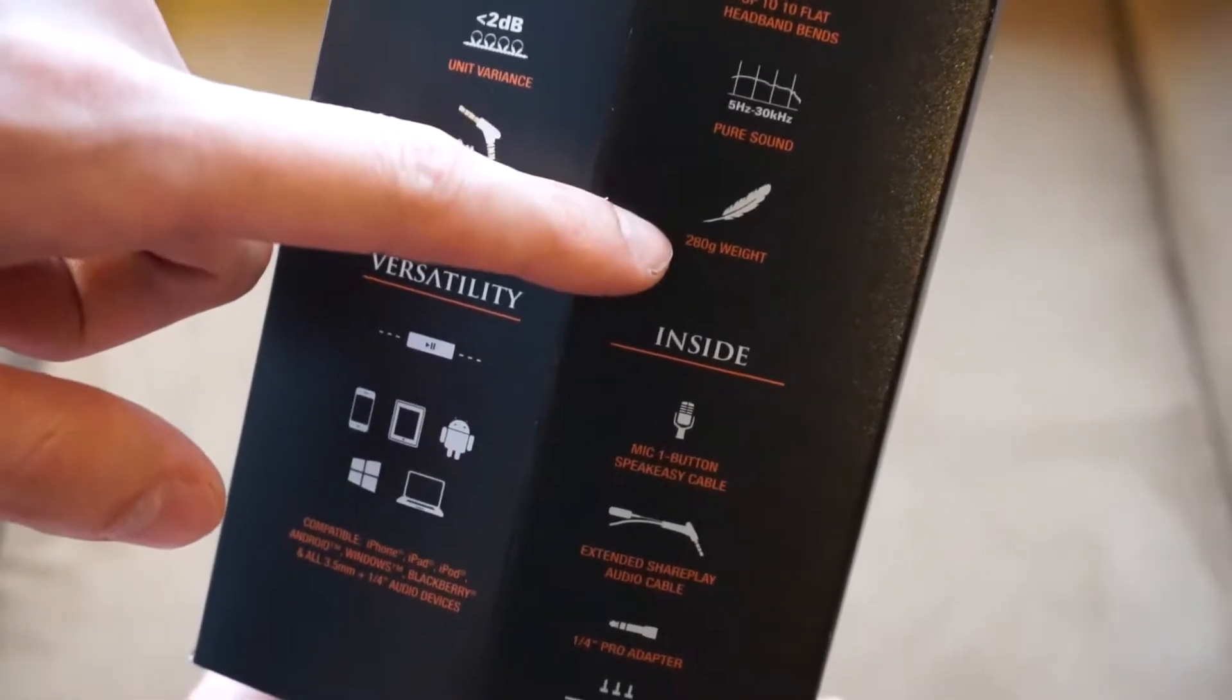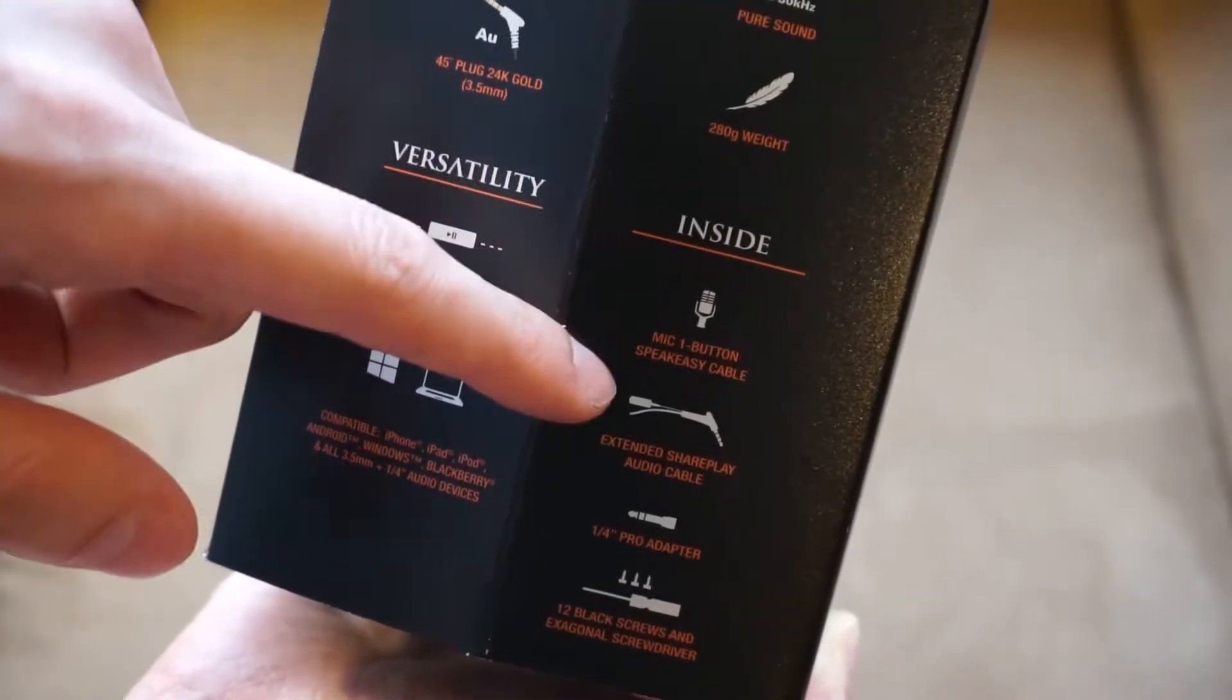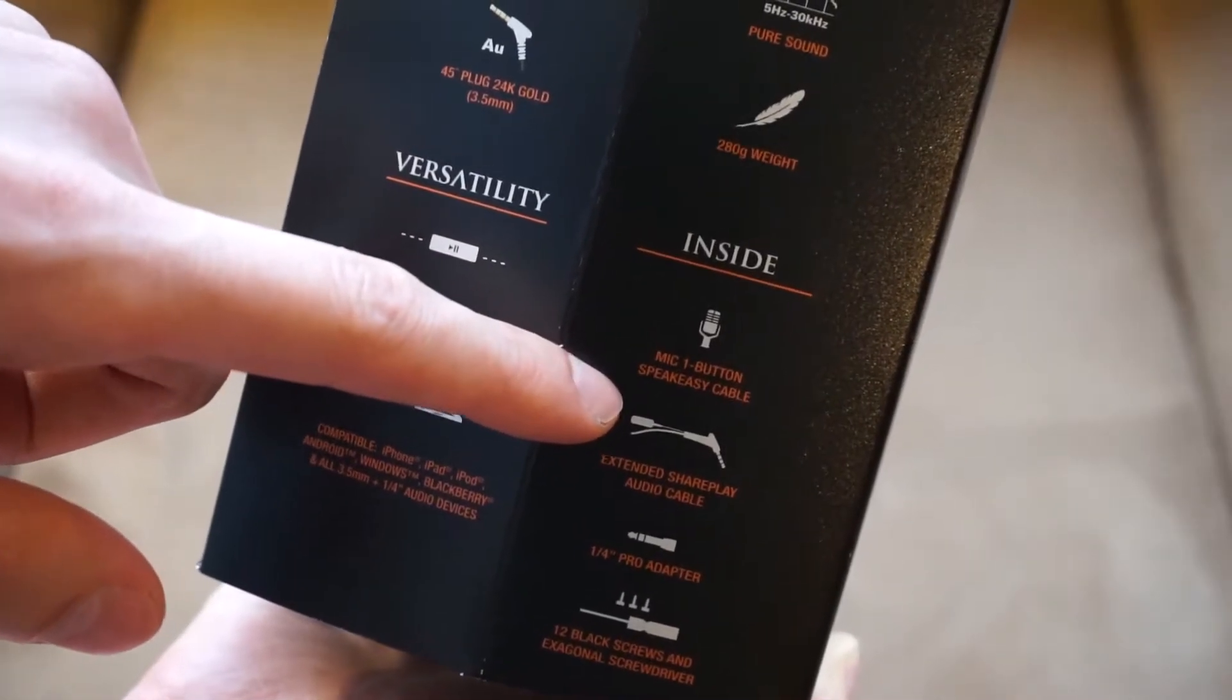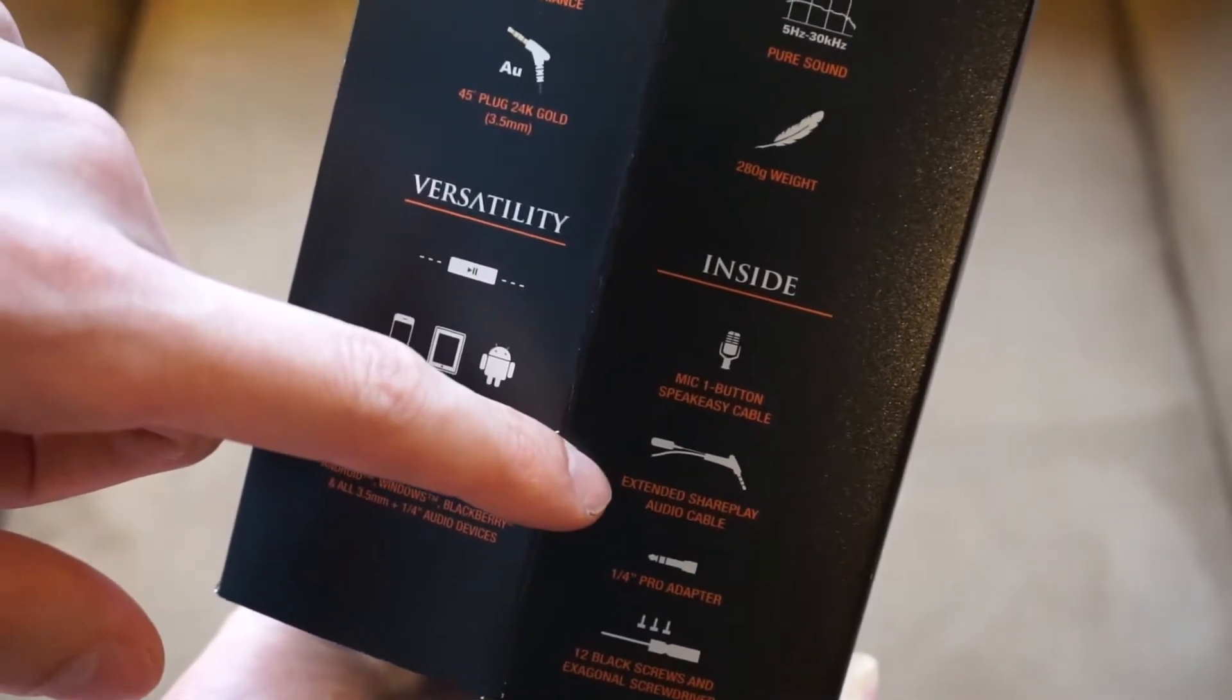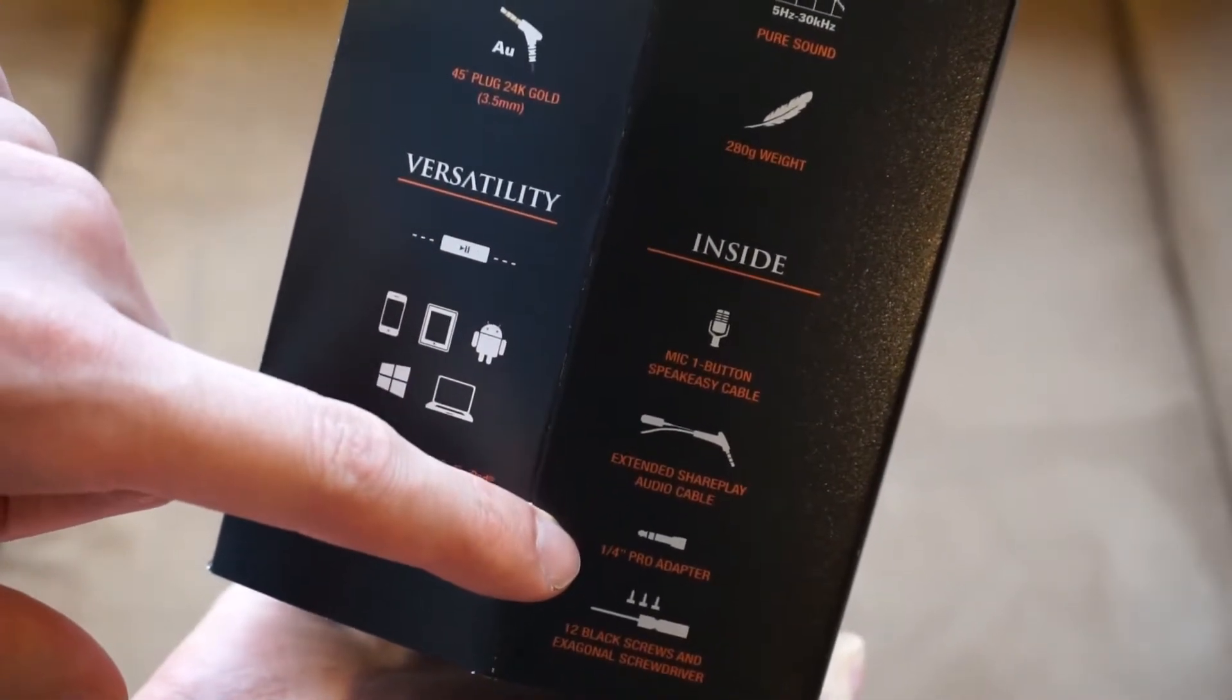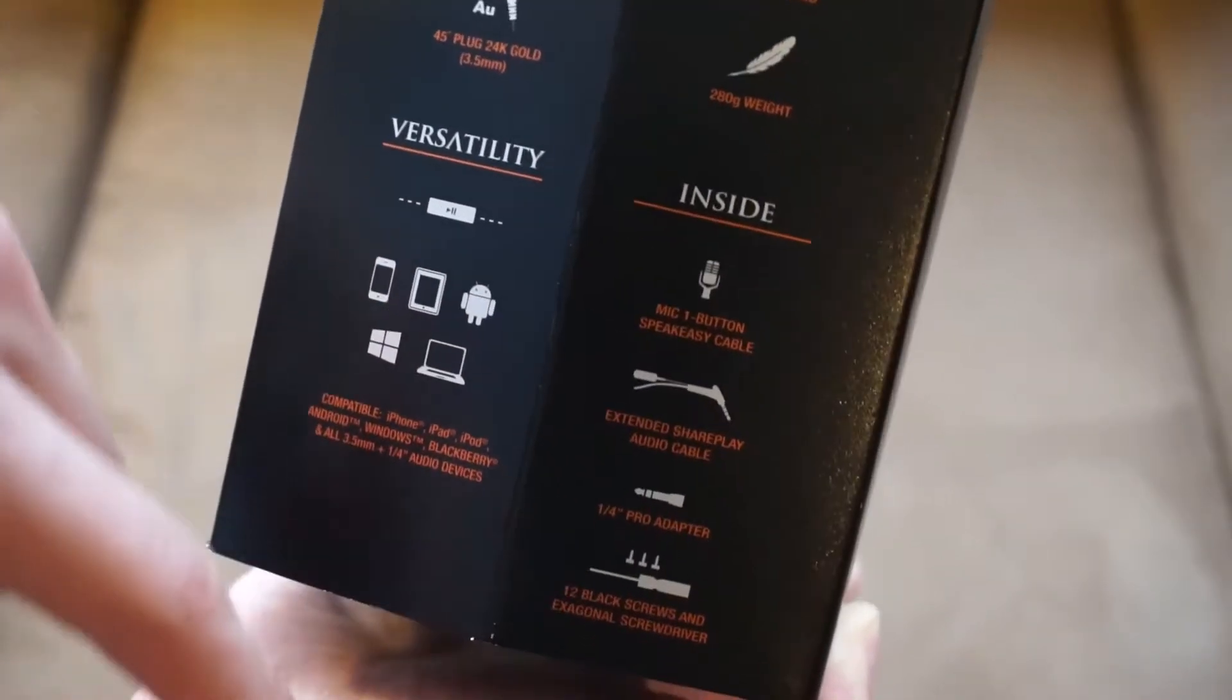Versatility with the remote, up to 10 headband bends, pure sound, weight. And inside you have a one button speakeasy cable, an extended share play audio cable, and a quarter inch pro adapter.